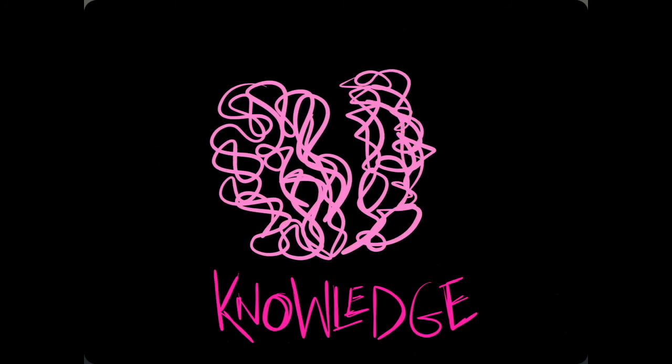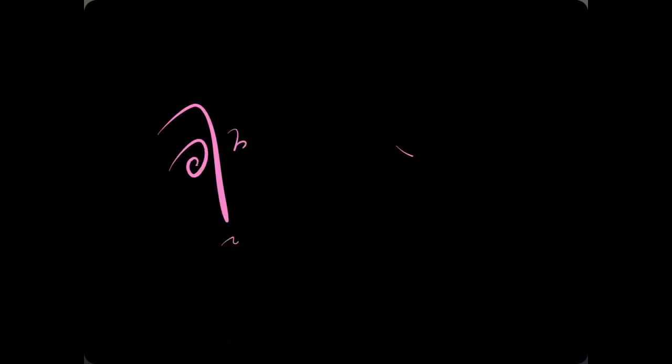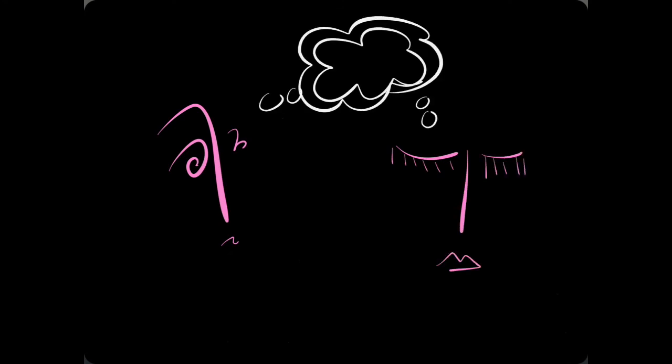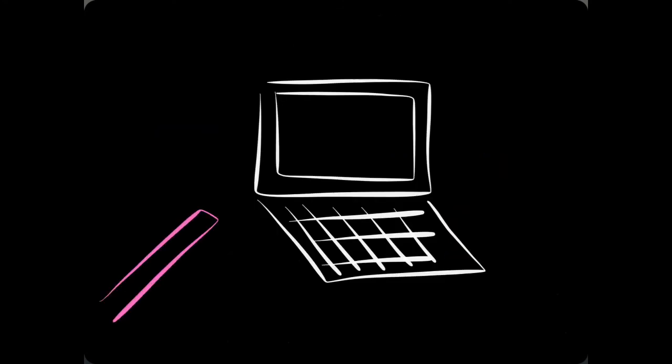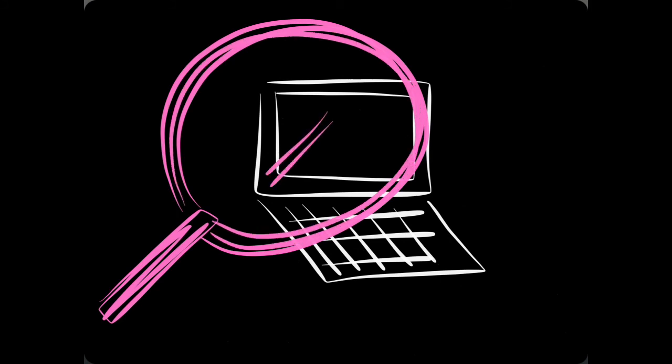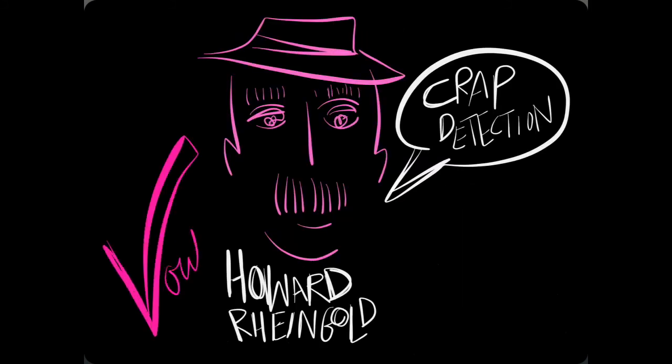And knowledge is less about what you know, and increasingly about who you know, and what they know, and how to find out what anyone might know, and validate that.